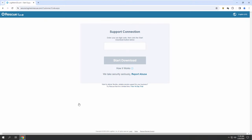Okay. Yes. Now press the enter key from the keyboard. It says support connection. Enter your six-digit code. Let me give you the six-digit code. Oh, you got it. The code is 839. Okay. 839. 813. 813.